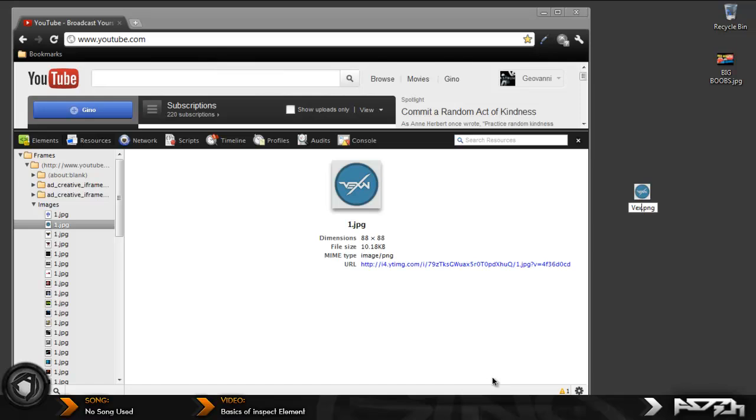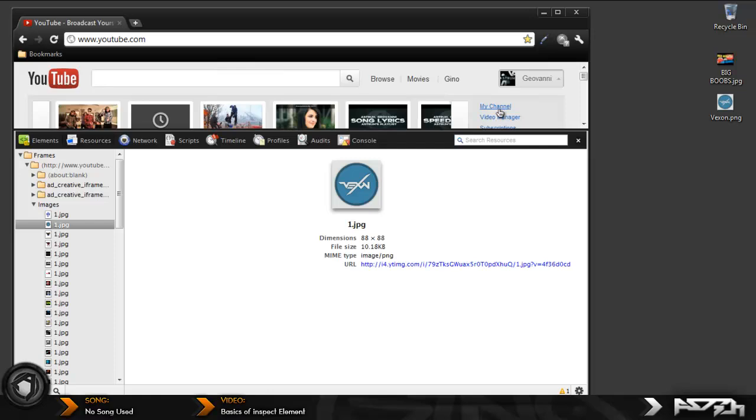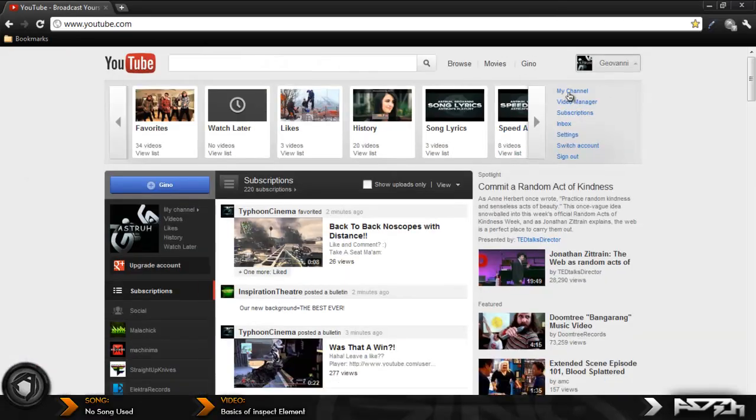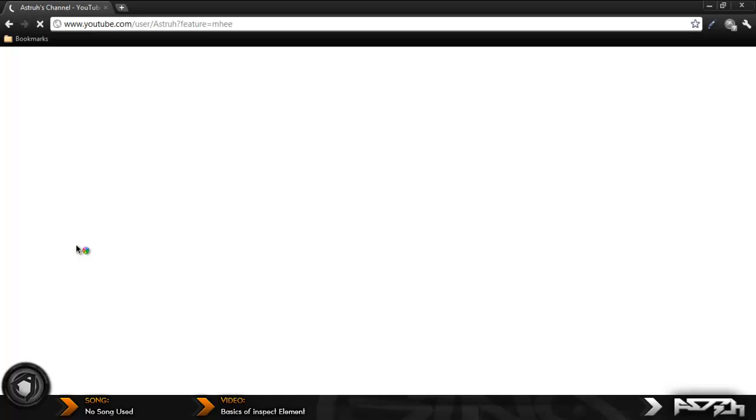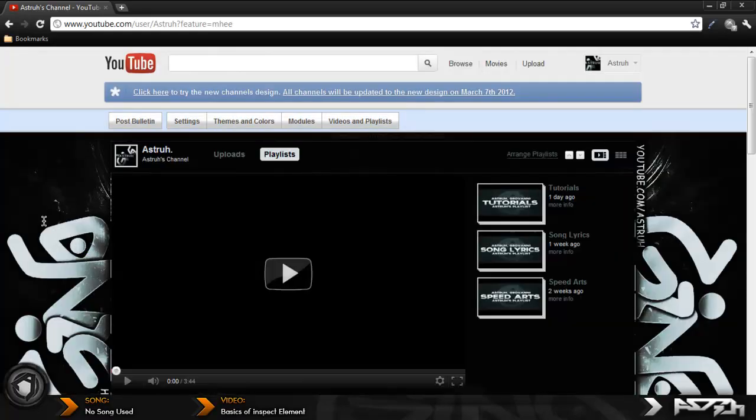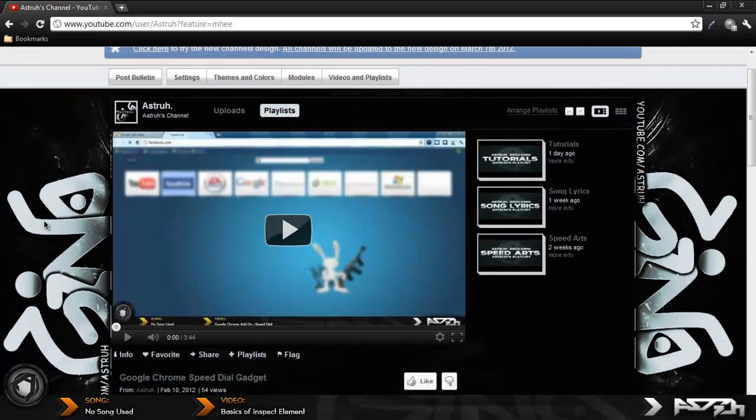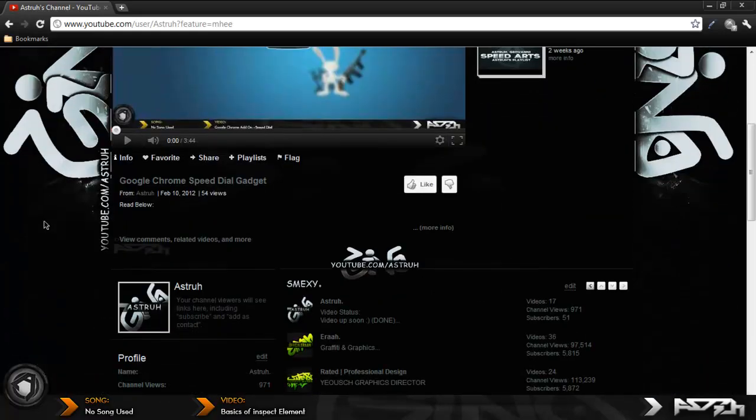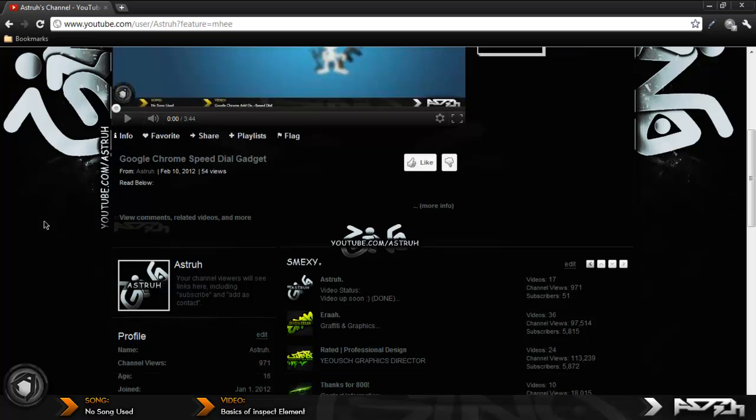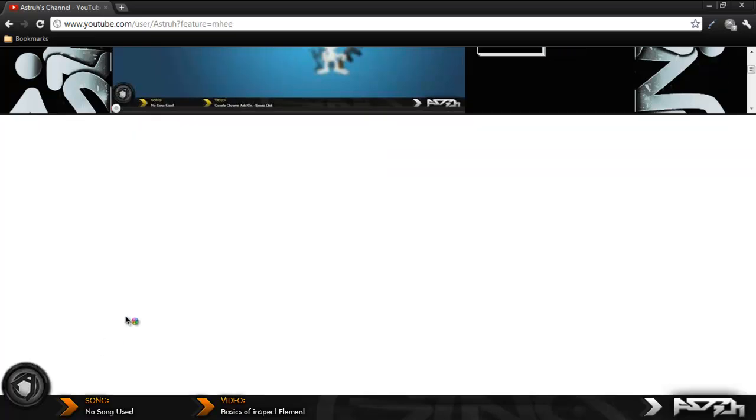If you go to your channel, you can also take people's backgrounds. I'm not showing you guys just to steal people's work or whatever, but this is what the program does. So you just come over here and inspect element.